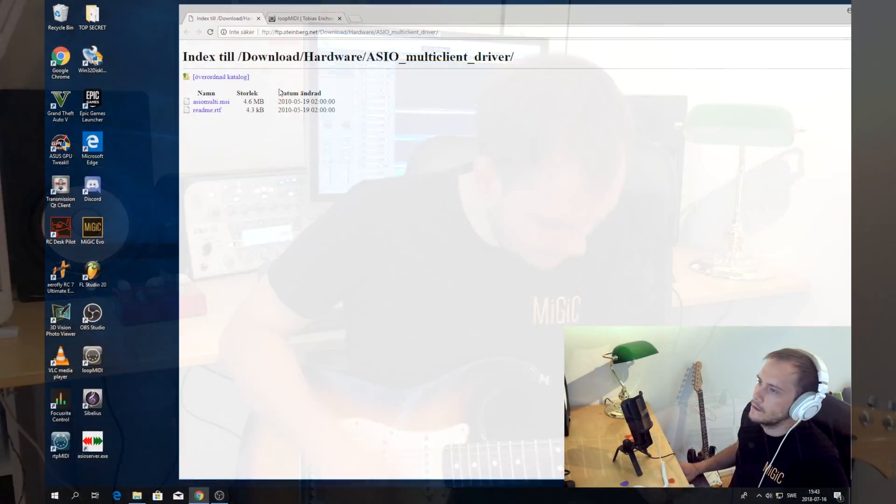Hey guys, this is Philip again. Today I'm going to show you how to set up Midiq for a music notation software. In this tutorial I'm going to be using Sibelius, so let's get started.